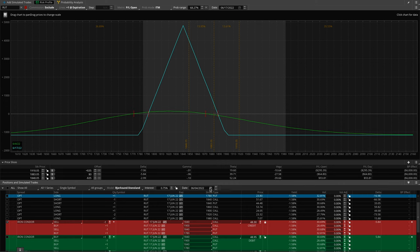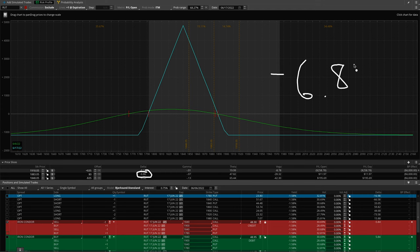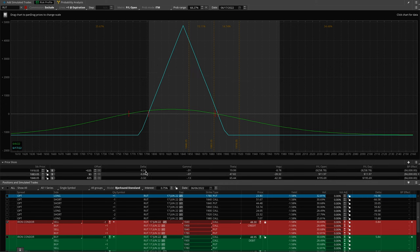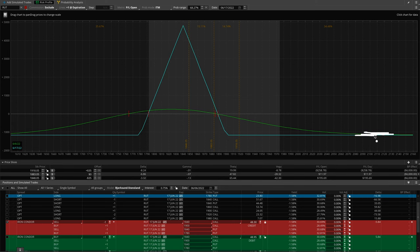Looking at my Delta — currently negative 0.686 — for every one point the Russell goes up, I lose $6.86. If the Russell goes up another 10 points, that's over $68 in losses. The higher price goes, the more negative my Delta becomes because we're going further and further away from the iron fly. If price comes all the way up, the Delta will be significantly higher, experiencing more pain until we reach max loss. The Delta ends up becoming negative 8.24 as we get up to that price.